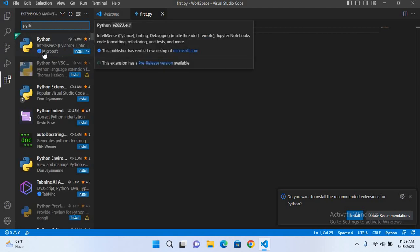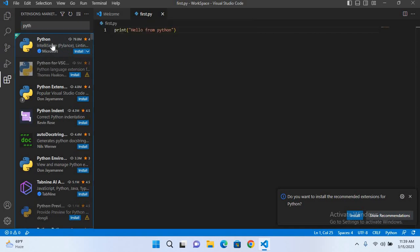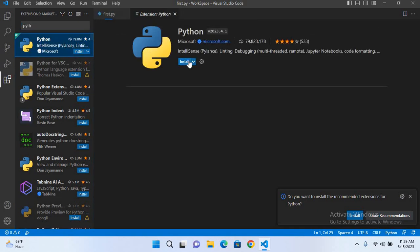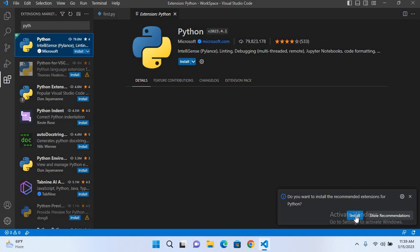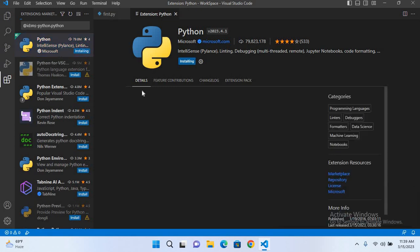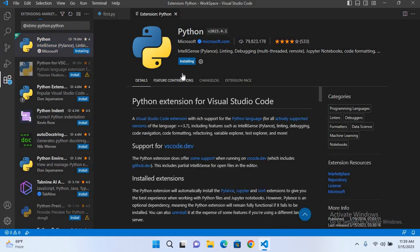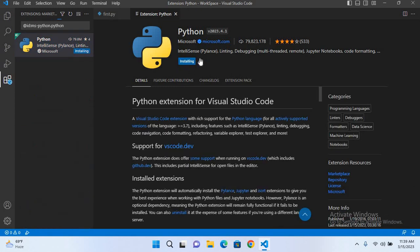You can click on this and install it here, but I will directly click on this install. You can see here now it is installing the extension.